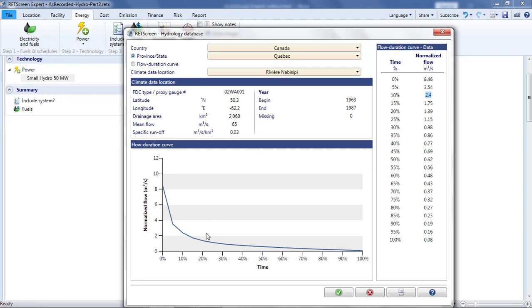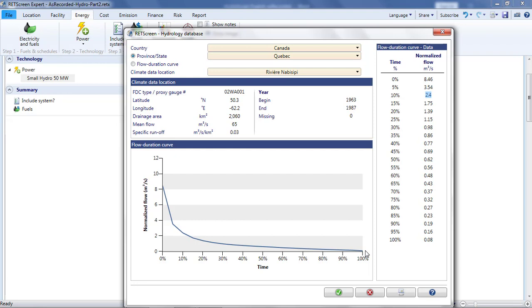A flow duration curve is an essential element of a hydro resource assessment. Ideally, it will be produced from a long-term series of regular measurements of the flow in the river. Where measurements are not available, the flow duration curve may be based on estimates of the mean flow and the generalized shape of the curve as observed in rivers with similar characteristics. A variation of this approach, applicable to Canada, will be shown in part 4 of this video. For now, however, I will simply assume that I have been provided with the data for a flow duration curve. I'll have to enter this manually into RETScreen.